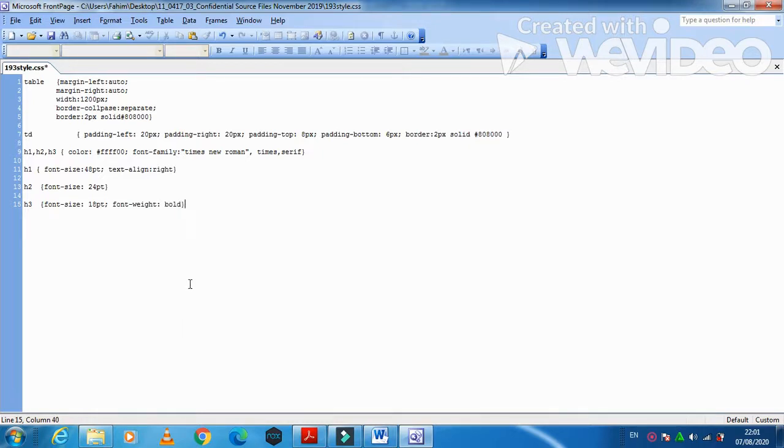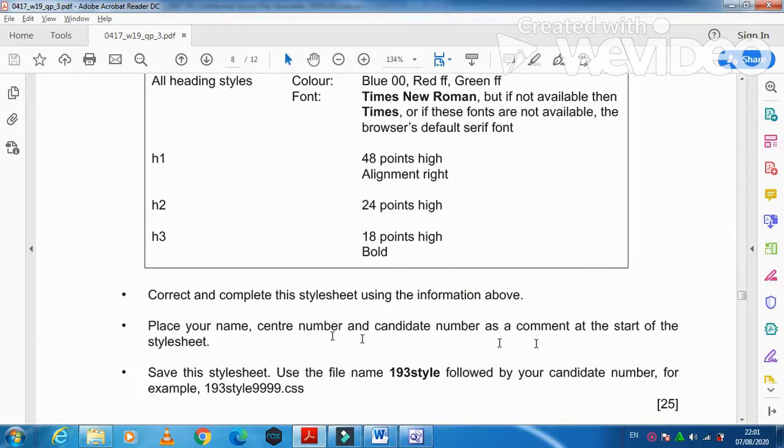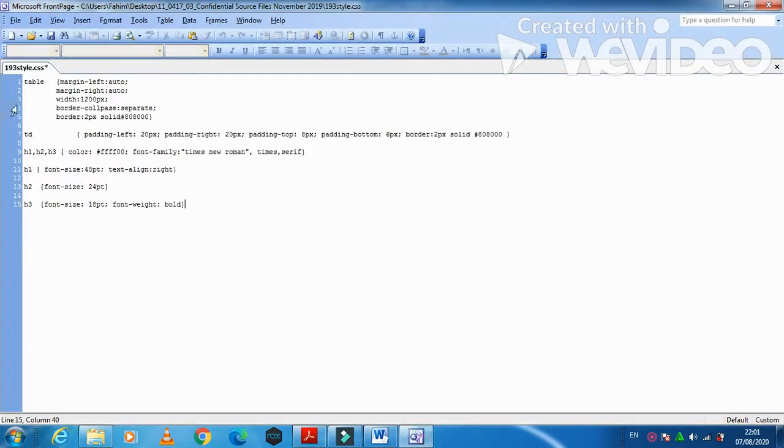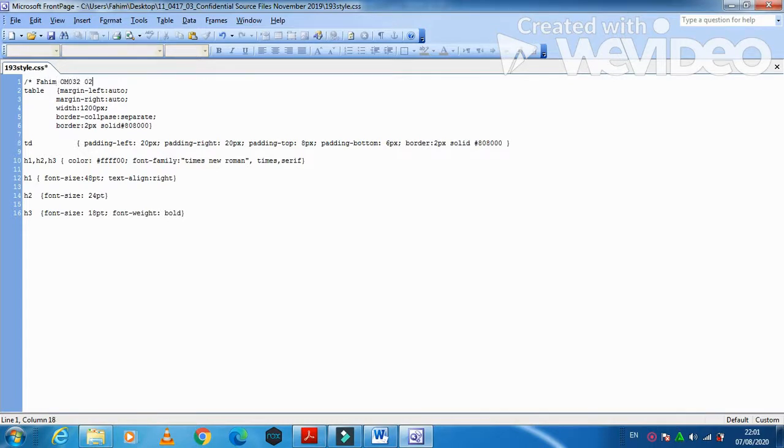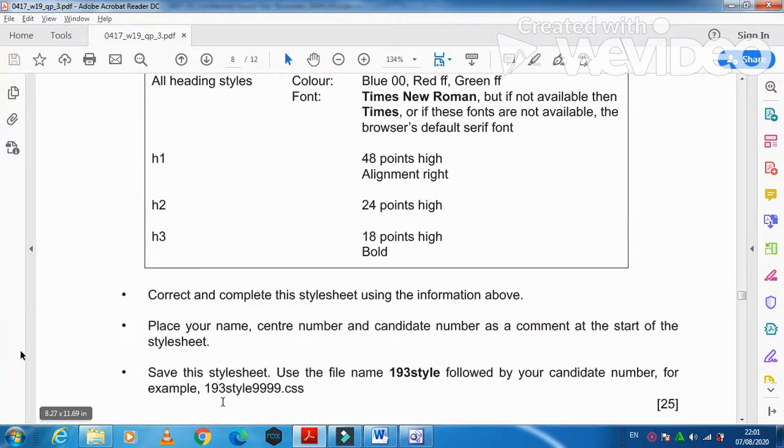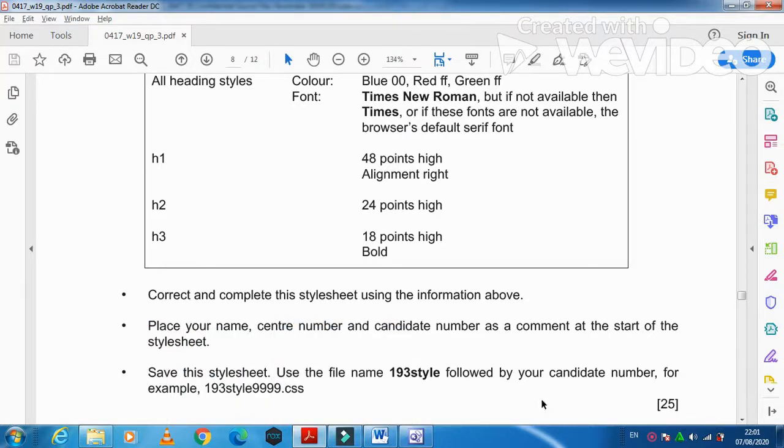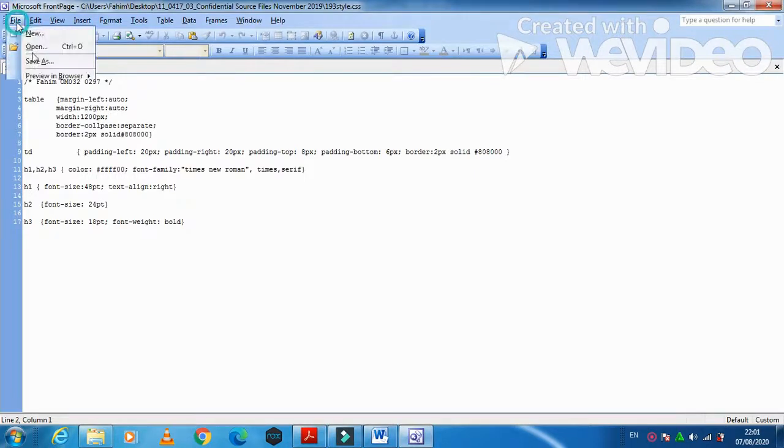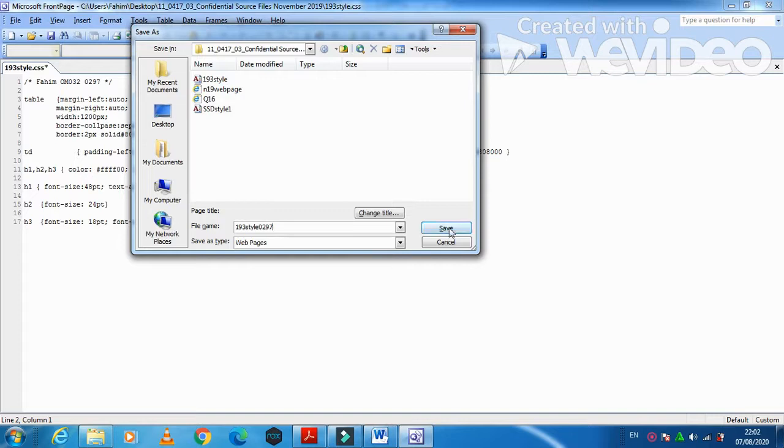That's all from this spreadsheet. Next step they said correct and complete the spreadsheet using the information above, place your name, center number and date number as a comment at the start of the spreadsheet. So just type here a backslash then a star just like this and then your name, center number, candidate number and then at the end just use a star and then backslash again. Save this stylesheet, use the file name 193 style followed by your candidate number. I'm just going to click here file save as, then at the end my candidate number 0297, just click on save.